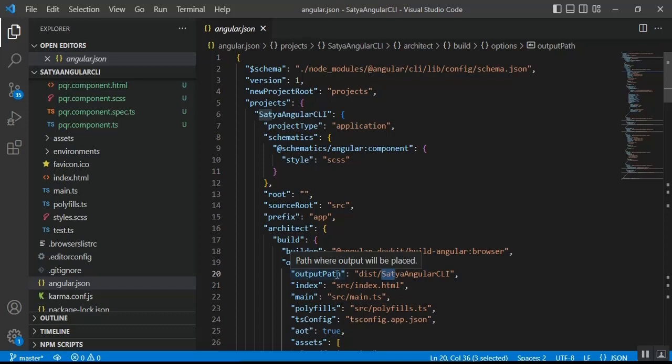By default, the ng build command does a development build, not a production build. The development build is not optimized for production use but is typically used for testing. With a development build it is easier to debug, as it contains the source map files.